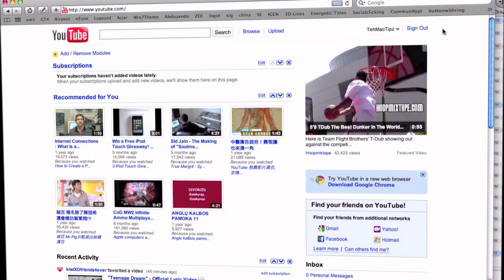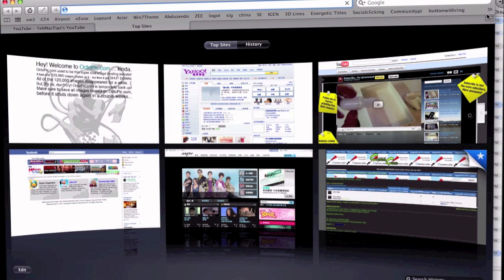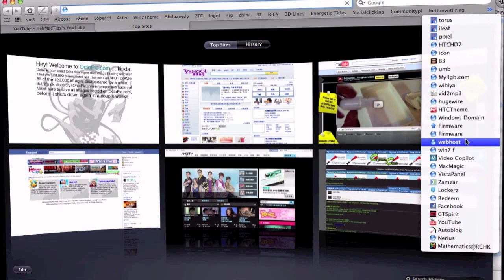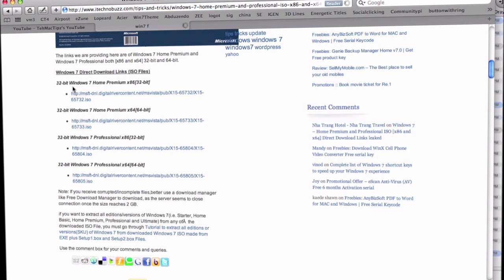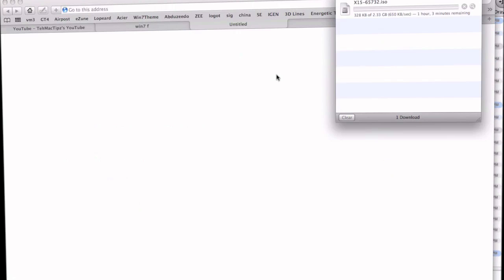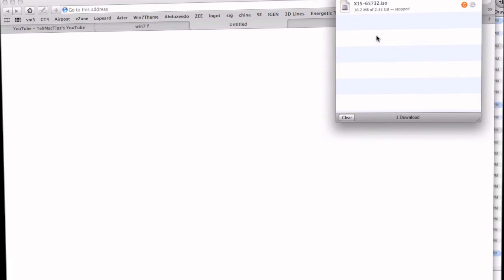I'll show you the first one — the Windows 7 ISO. All links are included in the description. On the website you can choose from four different types: 32-bit Windows 7 Home Premium, 32-bit Windows 7 Home Premium, 32-bit Windows 6.2, and Professional. Let's go ahead and download this one. It will take about 40 minutes to an hour because it's quite a large file — 2.3 gigabytes. I already have the file so I don't need to download it again.